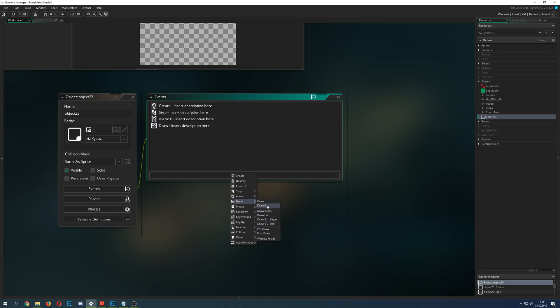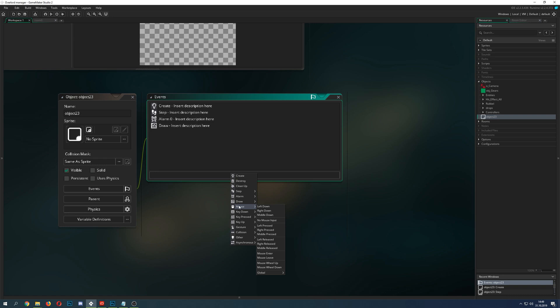The draw events give you a lot of options. The regular draw is relative to your object's position, while the GUI draw is fixed relative to screen size. You also have draw begin and draw end, which let you differentiate and do additional things. The rest of the draw options you can mostly ignore unless you have specific needs.